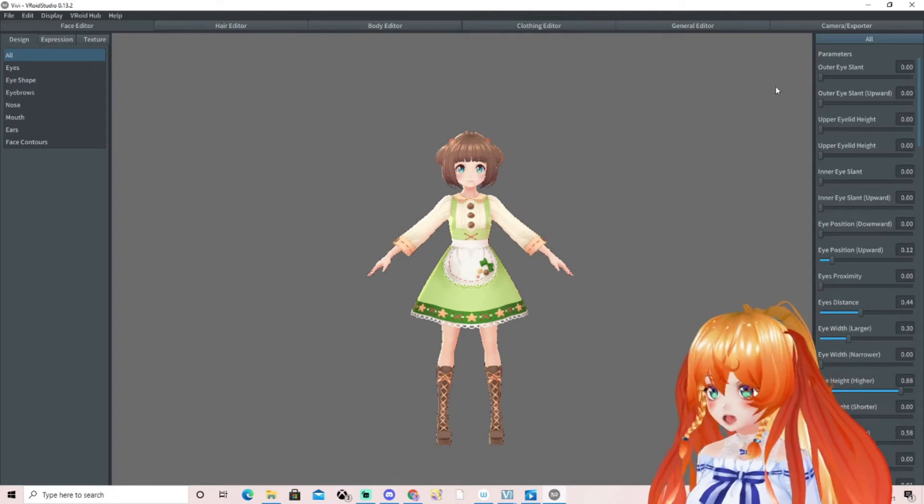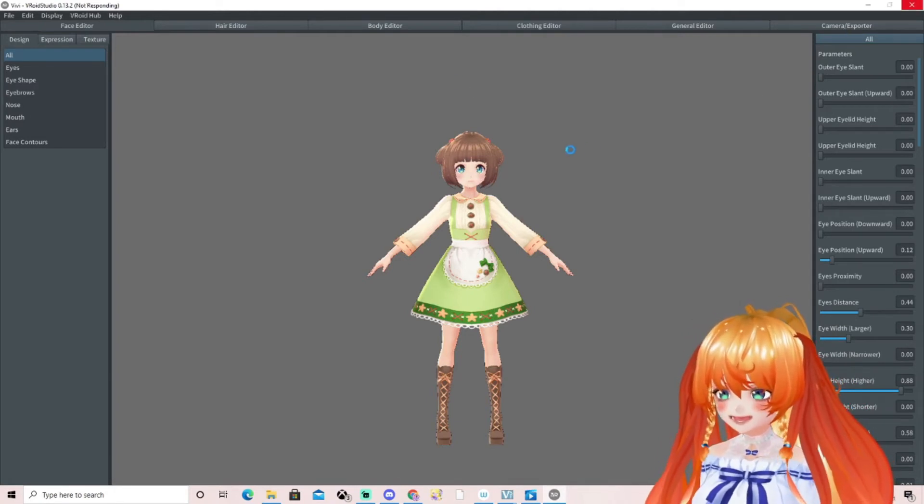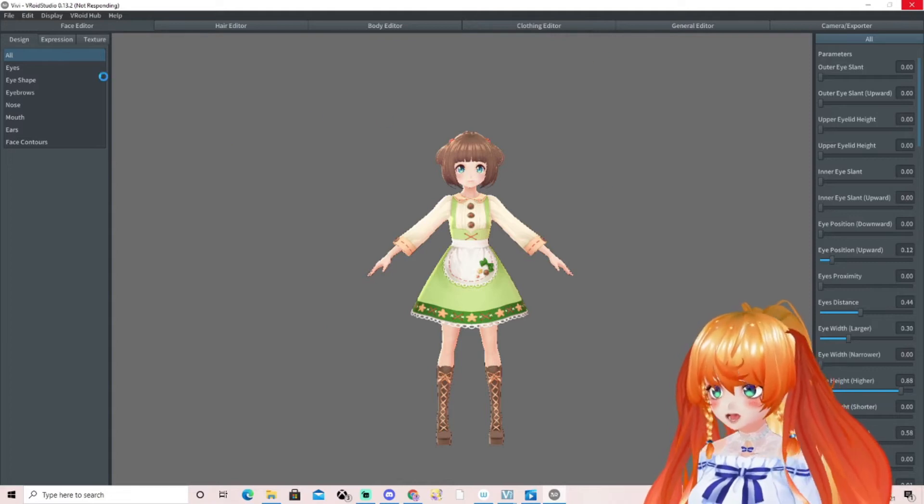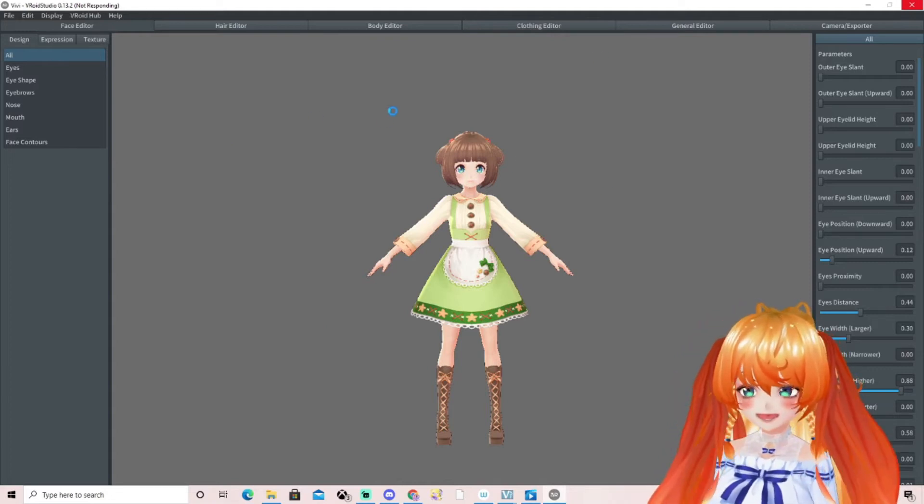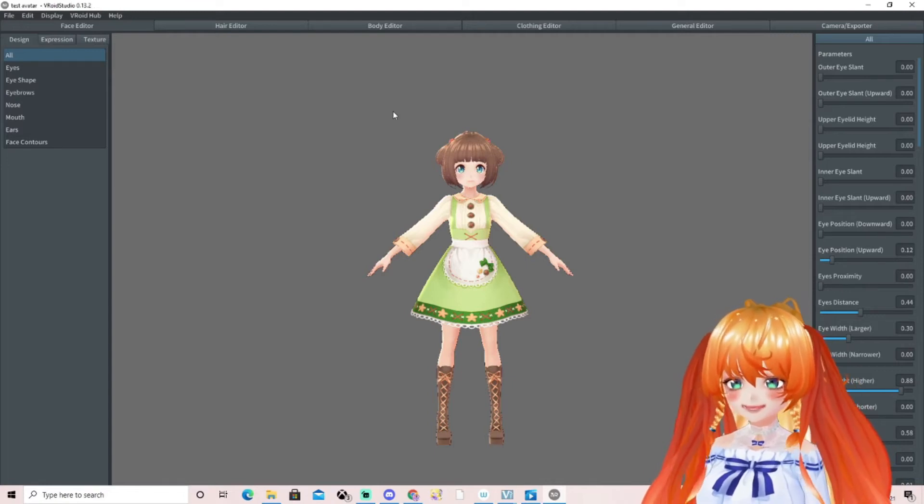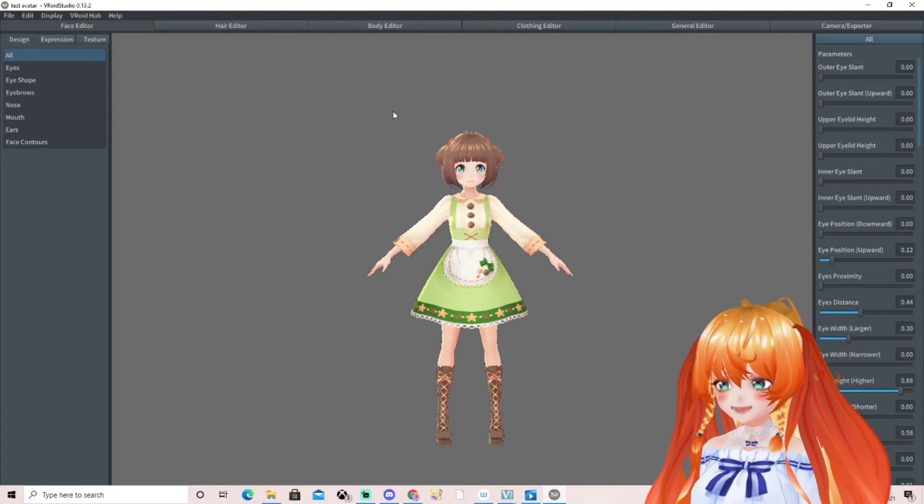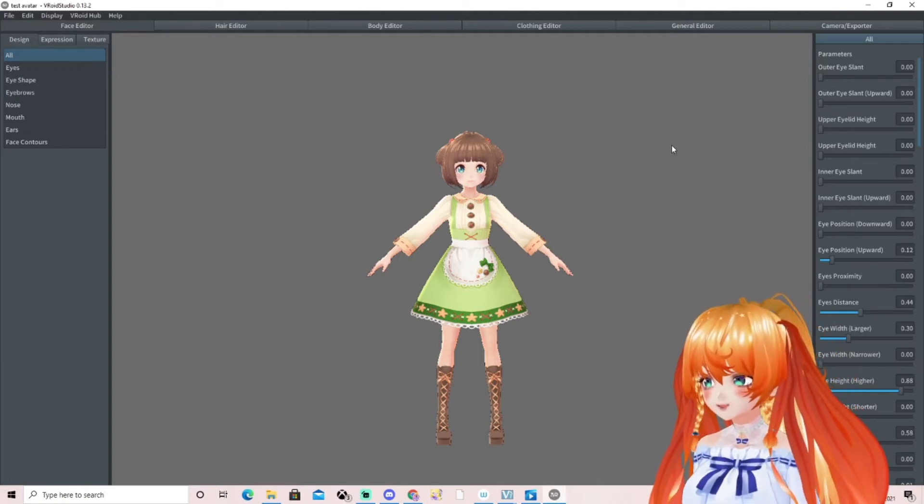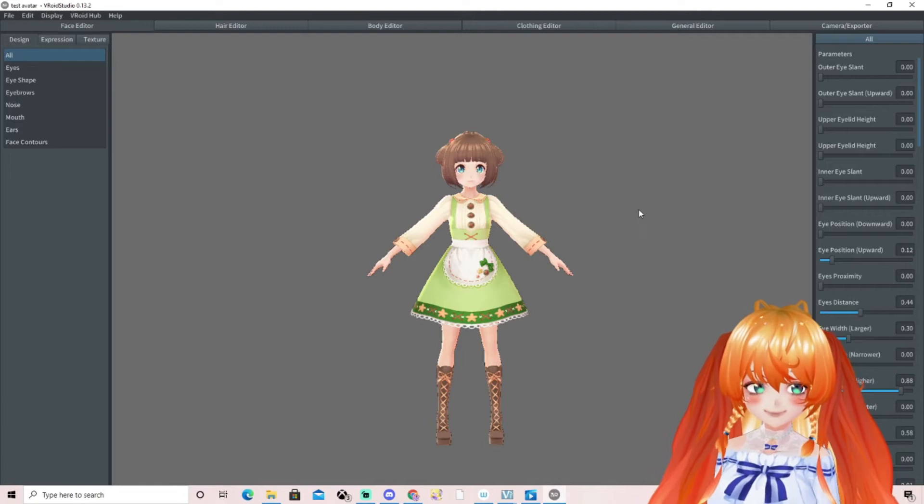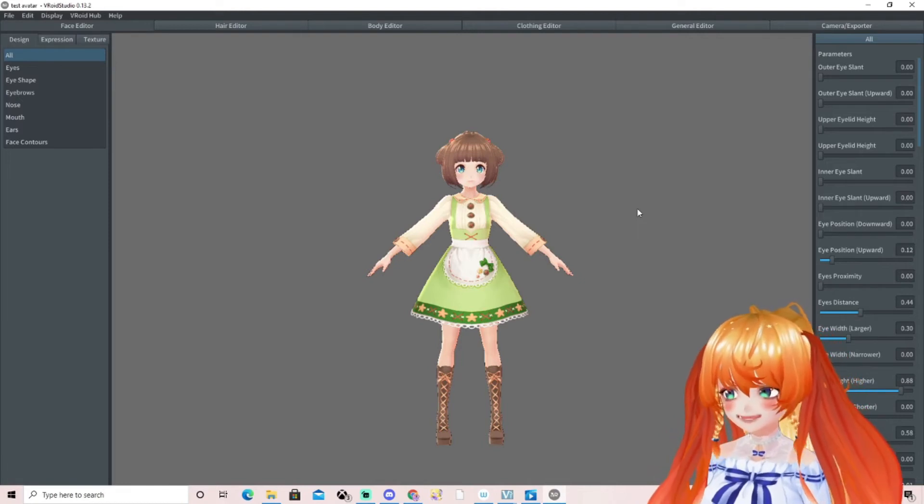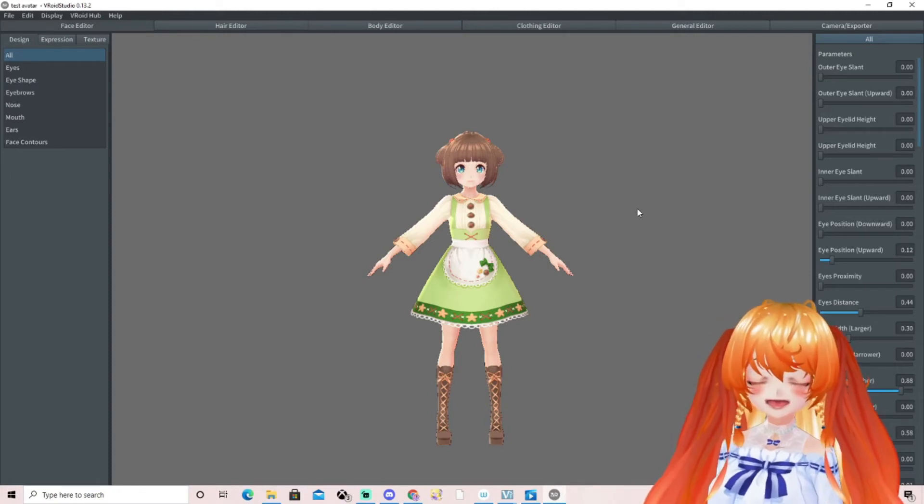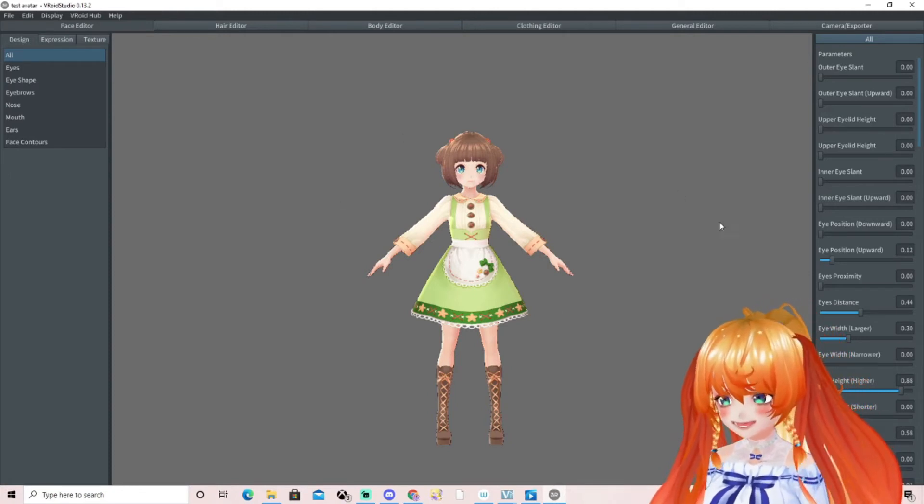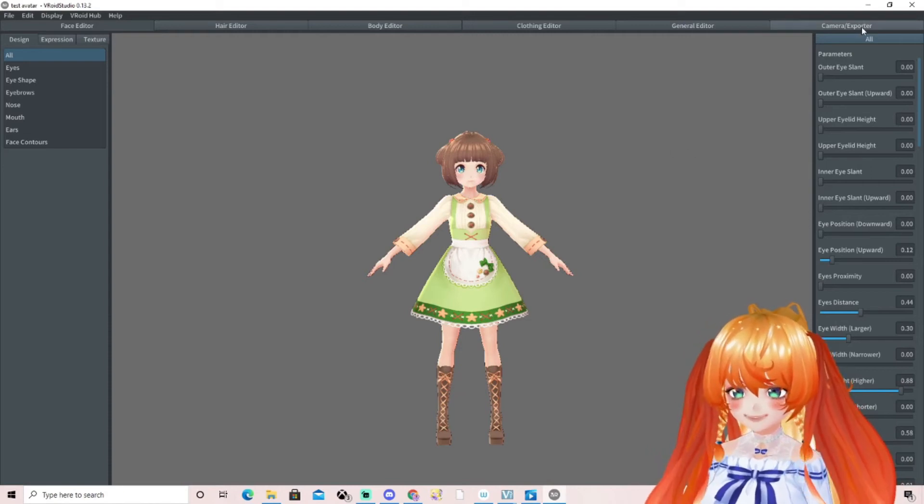The next step is to go into Camera and Exporter. This is something that you will come across when you're saving your vtuber. Sometimes VRoid Studio will say when it's saving that it's not responding. You just need to wait for a few seconds for it to process what it's doing, and then it'll come back and your avatar will be saved.